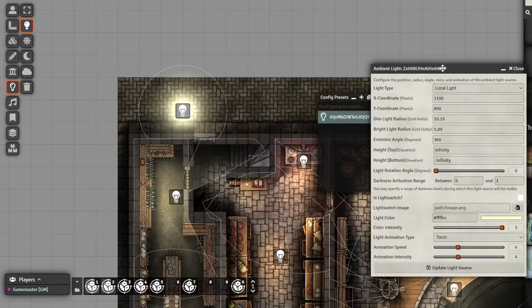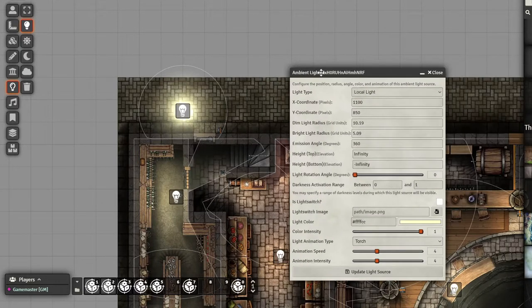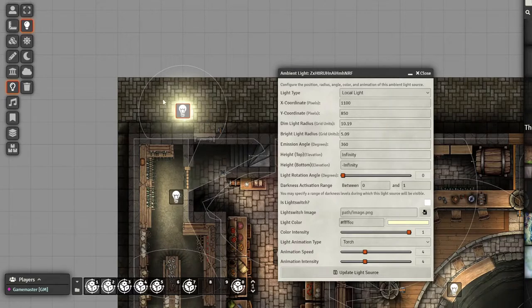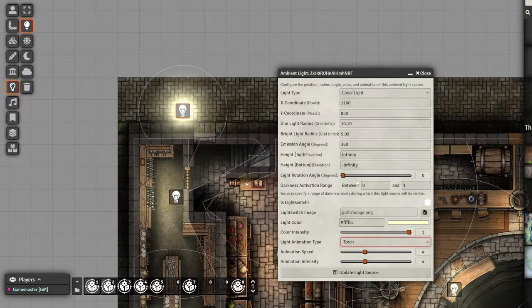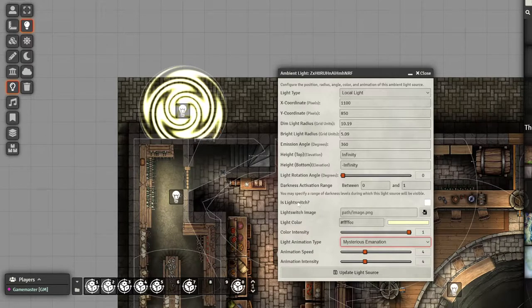Now, I created this with the preset, but it doesn't really matter. Let's disable it. We like this, we like the intensity, and we like the mysterious emanation for some reason.